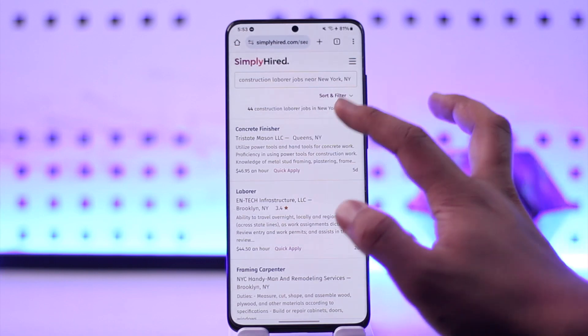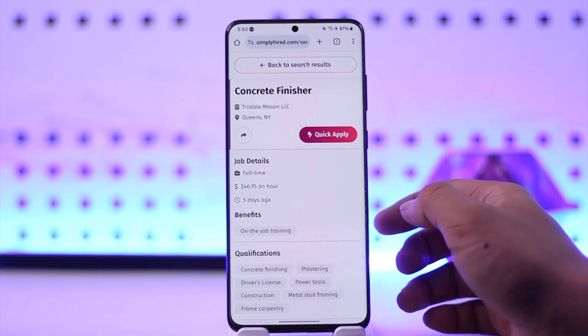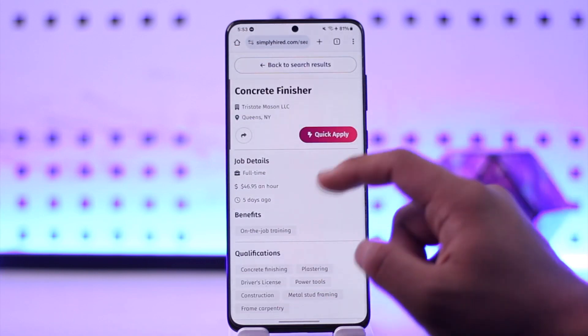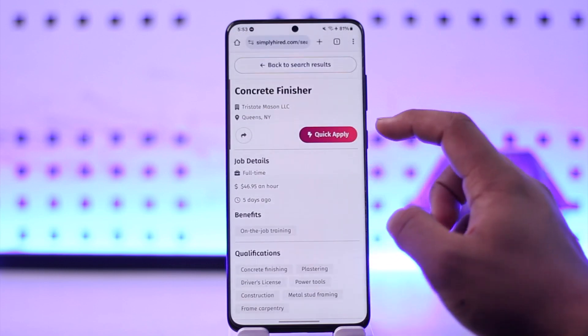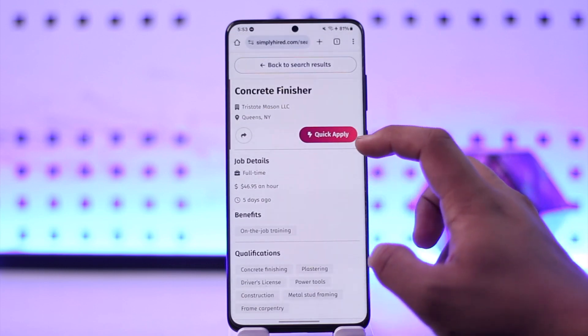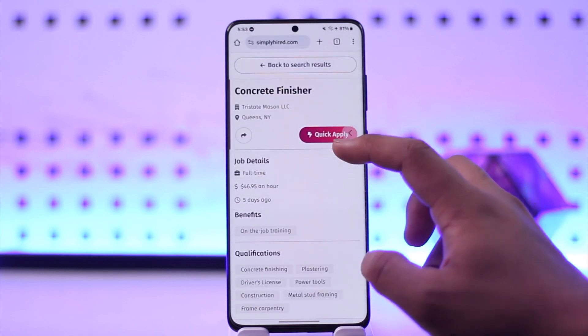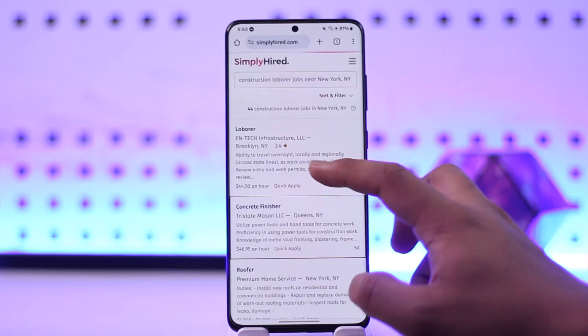If you want to apply for a job, you can find it, search through the job details, and use the quick apply option.